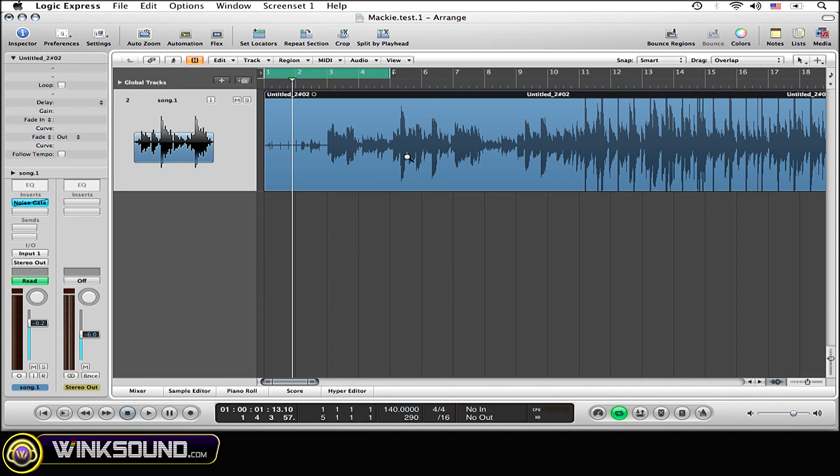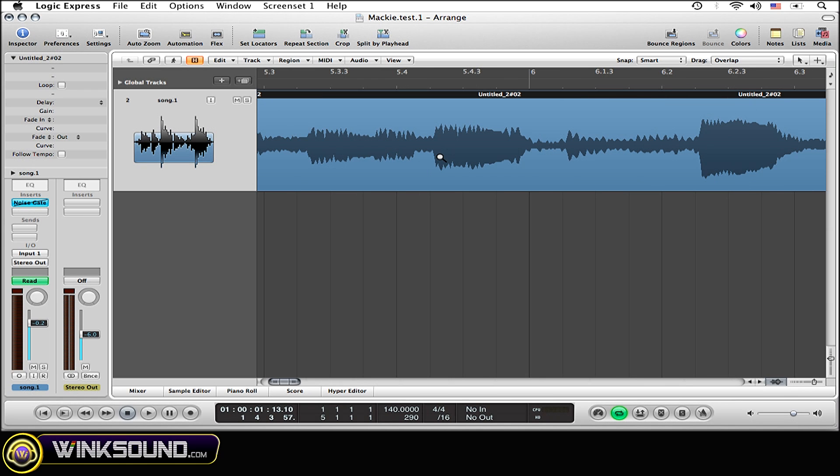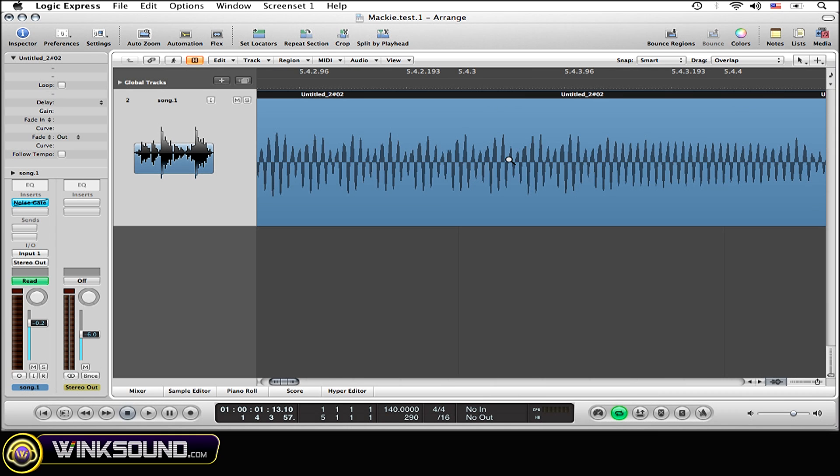You'll see the magnifying glass pop right up. Now to zoom in, simply drag your mouse to the left or right. As such. And the amount that it zooms in all depends on how far you drag your mouse.